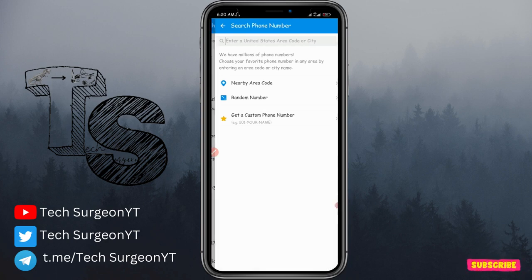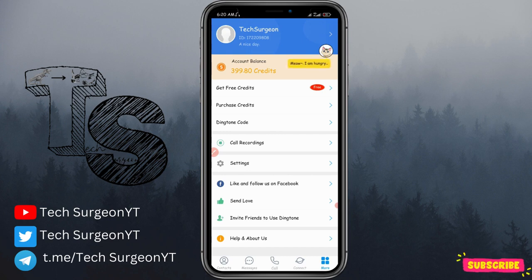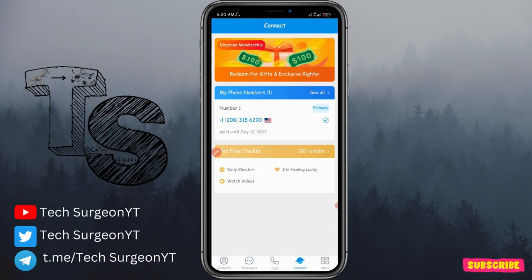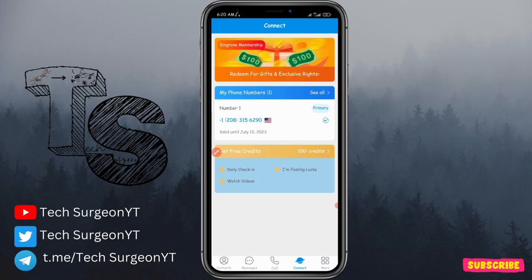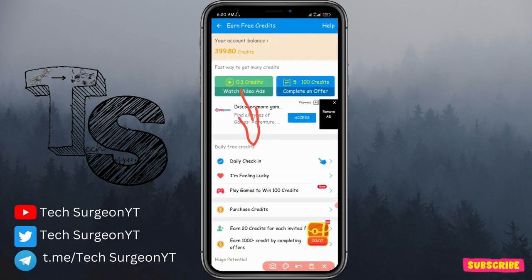Let me go to my profile to show you how credits work. Under 'More' you can see my profile — I currently have 399.80 credits. I used 1,200 credits to get my phone number. Getting credits is very easy: tap 'Get Free Credits' and you'll see many options — daily check-in, tapping for free credits, or playing games to win credits.